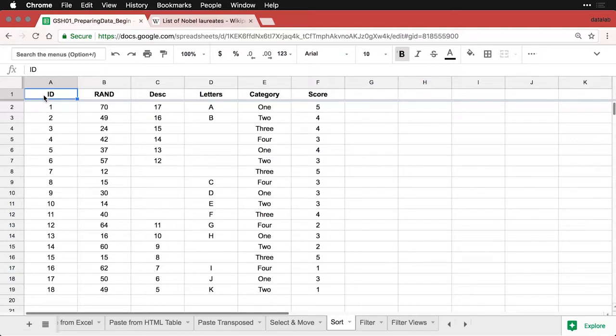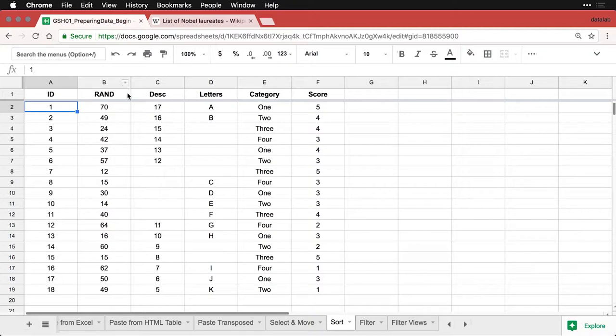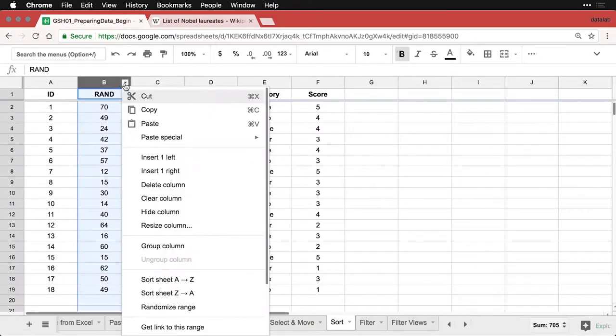Now what I have is a small dataset here with an ID number, then I have a random number, then I got descending letters and categories and so on. Here's all you have to do to sort. Come here to the top. See how this little arrow shows up? You click on that.